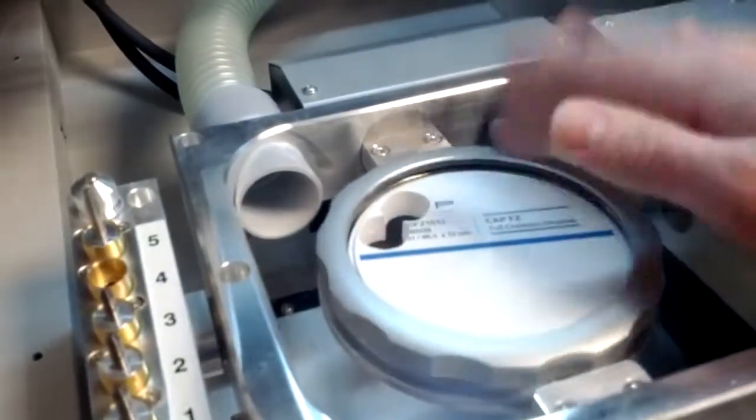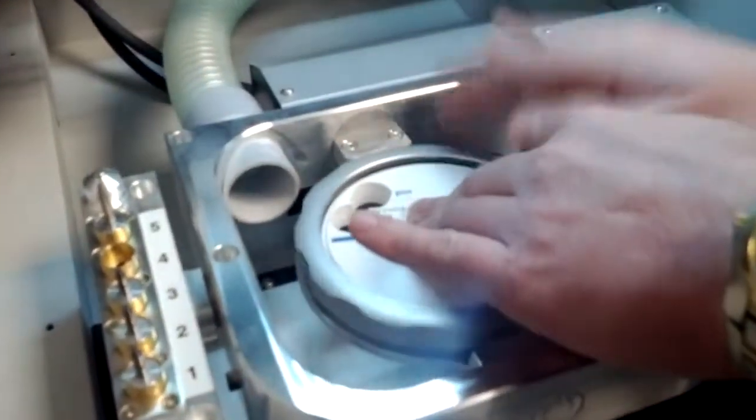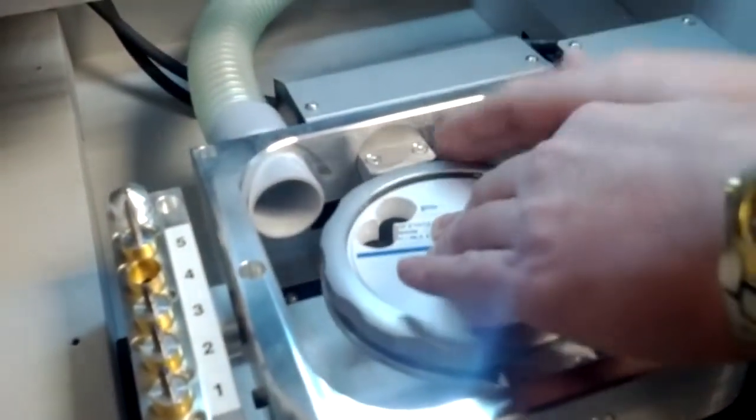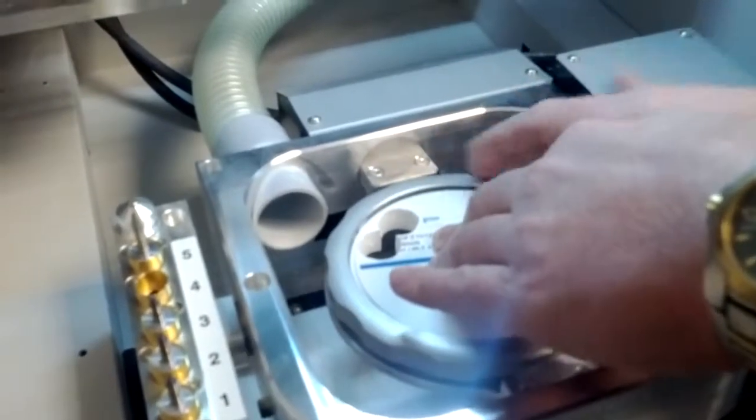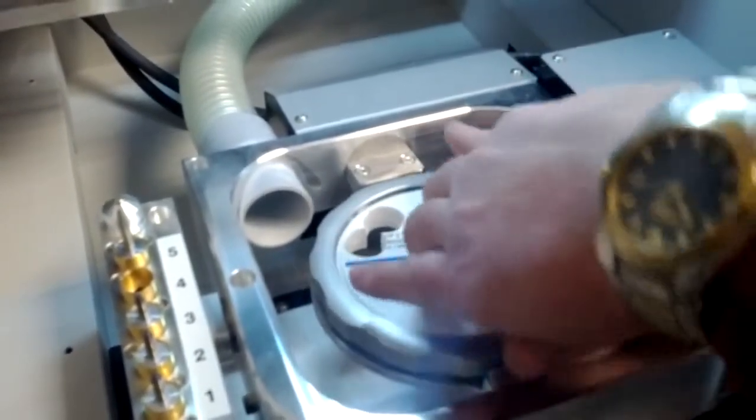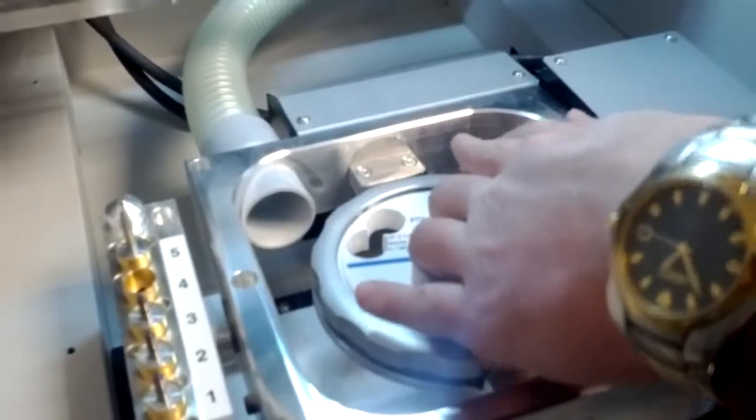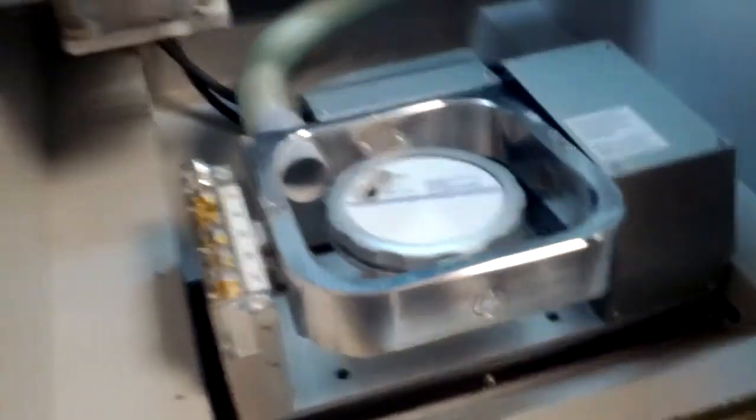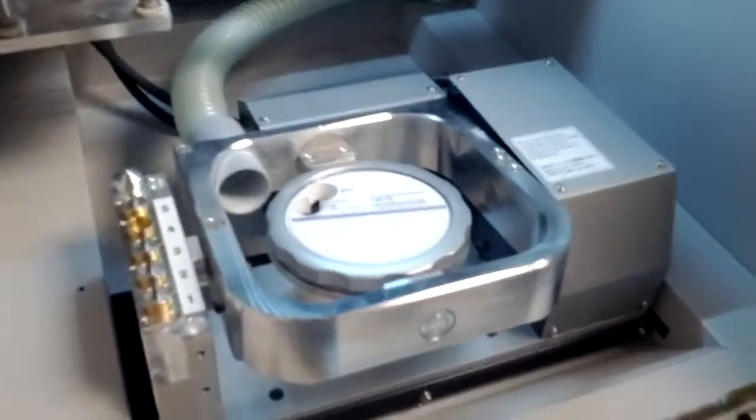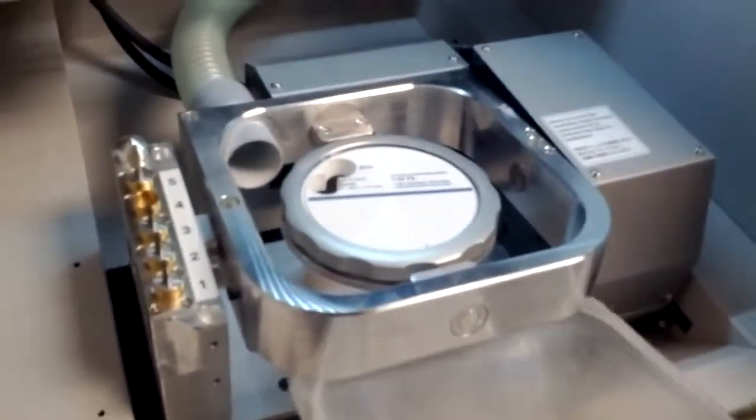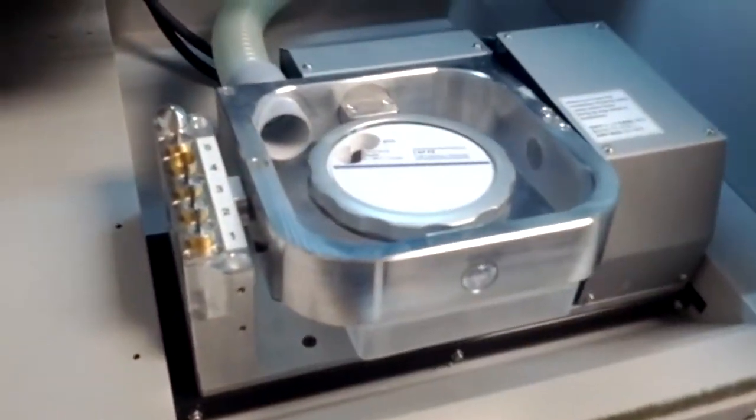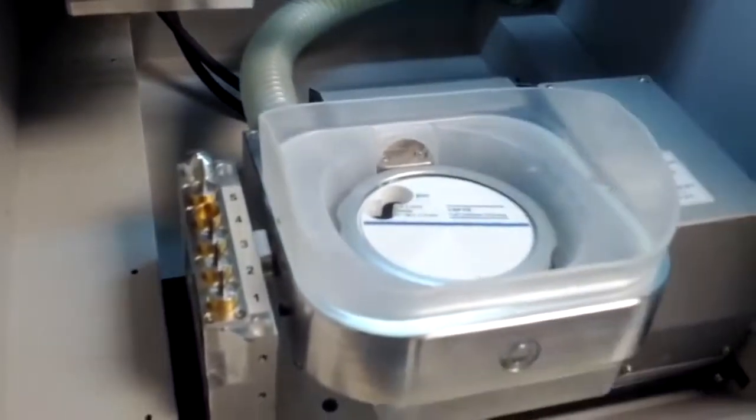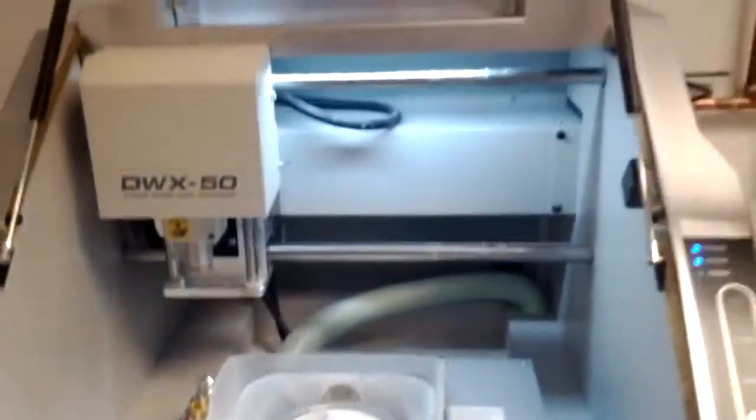So we're just securing that in place here. And then we'll just place the suction components in place. All right. Close it up.